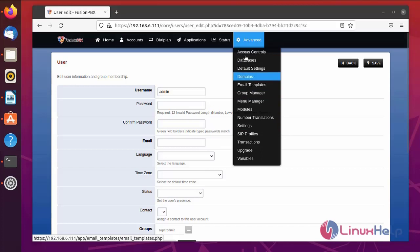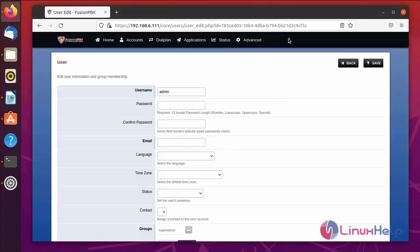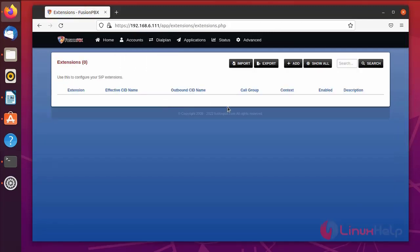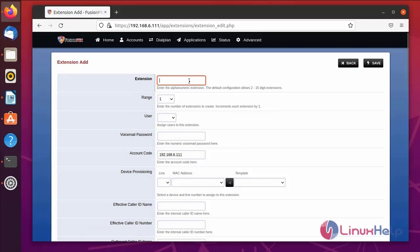Next, in advanced settings, I am going to create new extensions. Go to Accounts and click Extensions — no extensions are currently available. Click Add Extension and enter the extension name. You can enter an alphanumeric extension. Now I am going to enter the extension number, then select the range and enter the number of extensions to create, incrementing each by 1. Select the user from admin, then select and enter the numeric voicemail password.